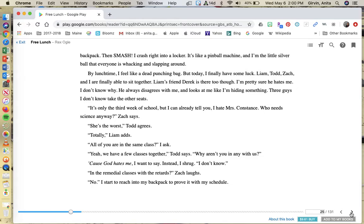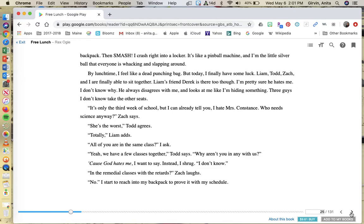But today, I finally have some luck. Liam, Todd, Zach, and I are finally able to sit together. Liam's friend Derek is there too, though. I'm pretty sure he hates me. I don't know why. He always disagrees with me and looks at me like I'm hiding something. It's only the third week of school, but I can already tell you I hate Mrs. Constance. Who needs science anyway? Zach says.